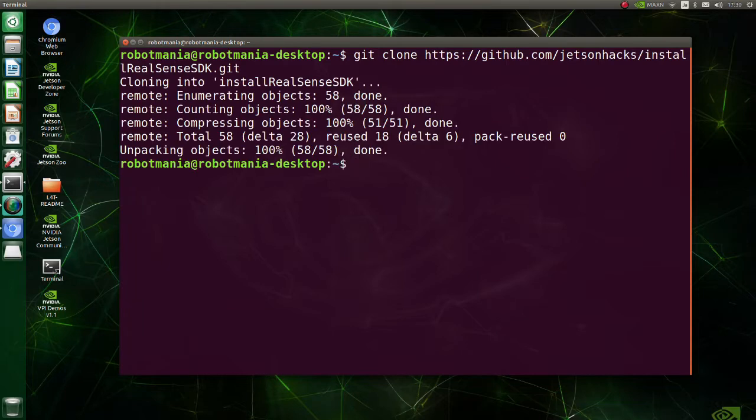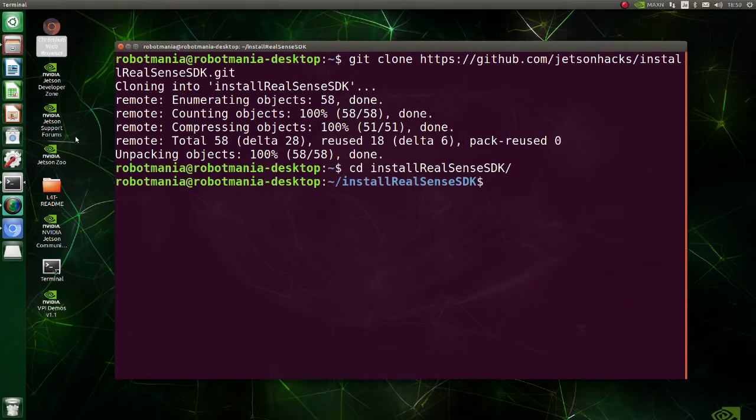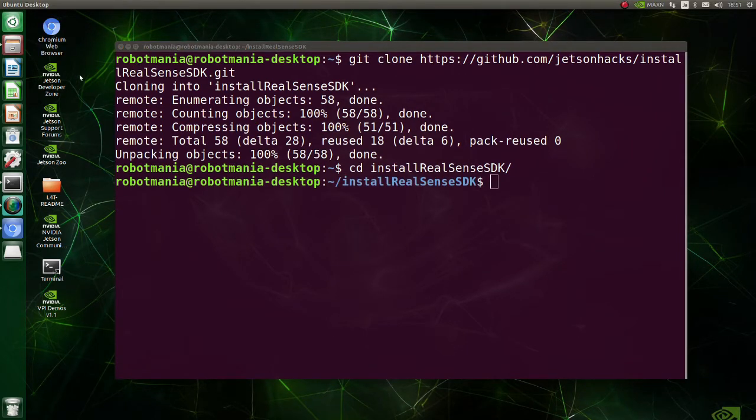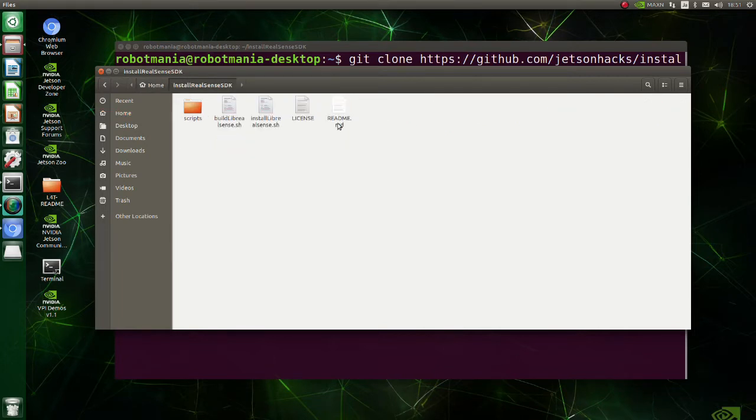Move to install RealSense SDK directory. Before executing build librealsense shell script, we need to do some modifications to avoid the building process stopping due to memory shortage. Go to the install RealSense SDK folder and open the build librealsense shell script.